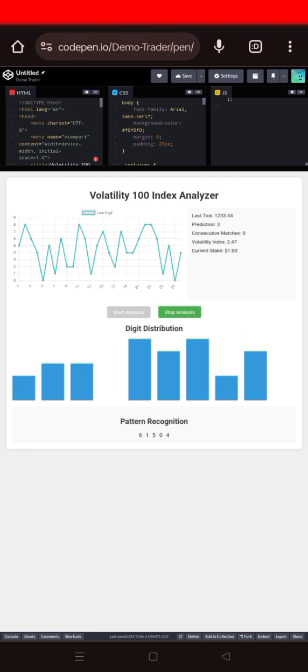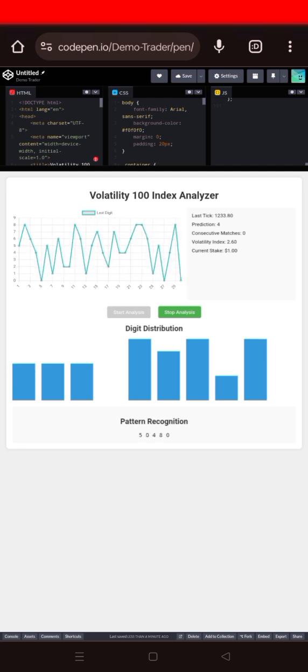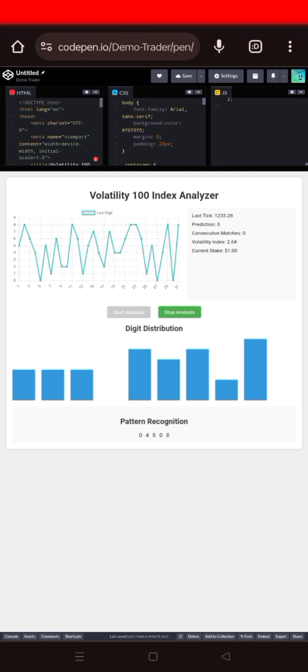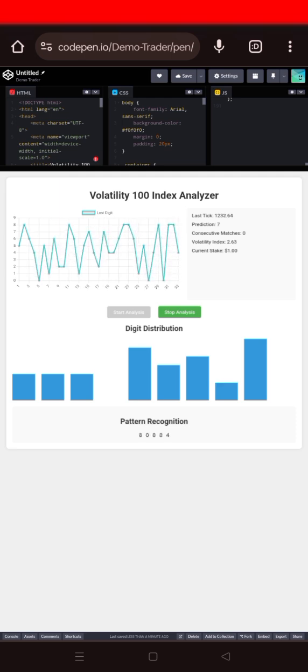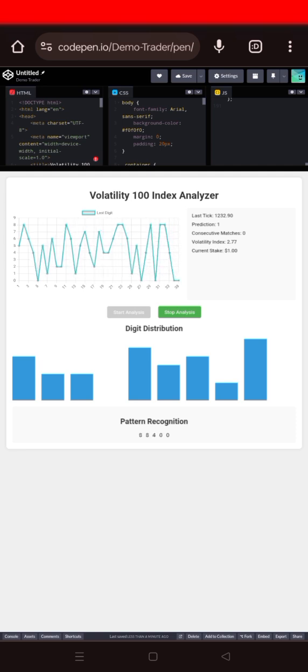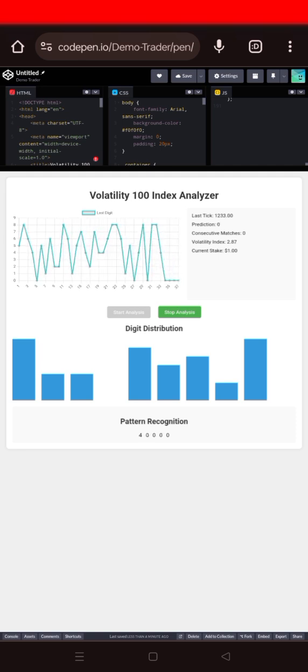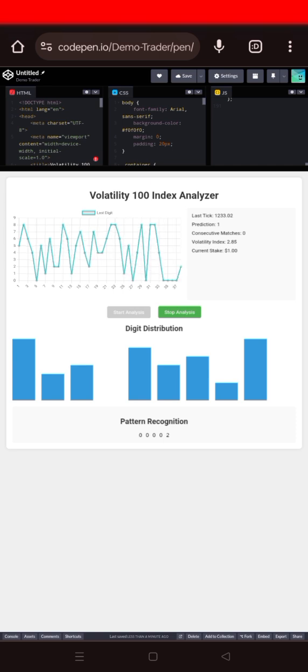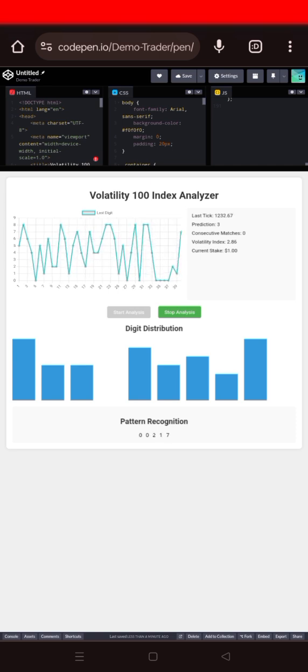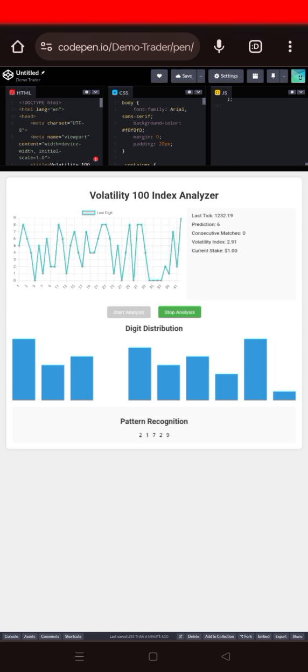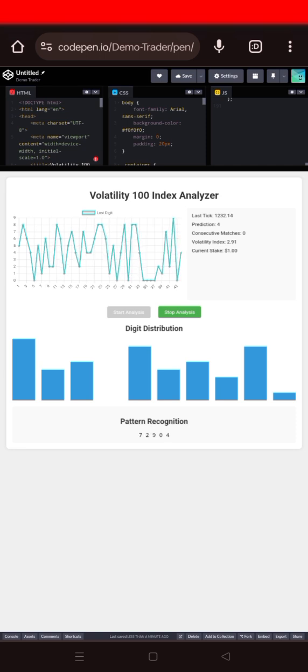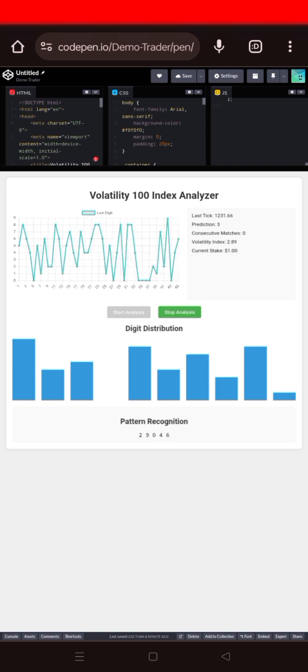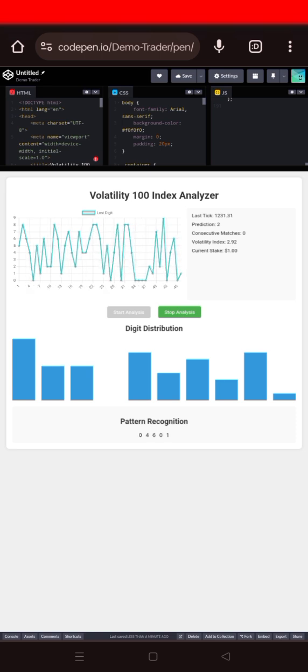And you can see the prediction now is 5, is 6. Let's see. Now it has shifted to four again and you see digit four has appeared. And you can see the consecutive matches. It shows the consecutive number that has appeared. And the Volatility Index also is helping to determine those pattern recognition to give a perfect prediction.